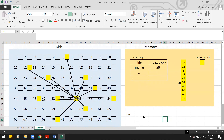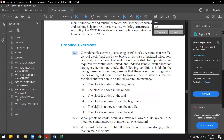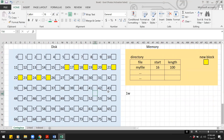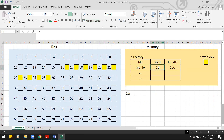What if a block is removed from the beginning? For contiguous allocation, rather than shifting all blocks, we simply update the starting address in the directory. If the starting address was 16 and length was 100, we change the starting address to 17 and the length to 99. Block 16 remains on disk but is no longer part of the file. That requires zero I/O operations.